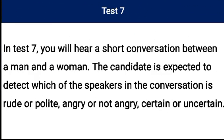In Test 7, you will hear a short conversation between a man and a woman. The candidate is expected to detect which of the speakers in the conversation is rude or polite, angry or not angry, certain or uncertain. The candidate can do this by paying close attention to the rise and fall of the speaker's voices when speaking.